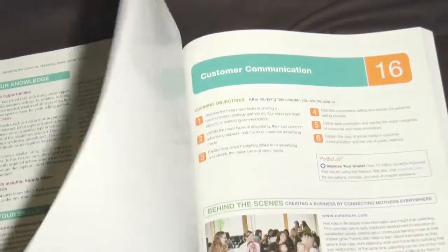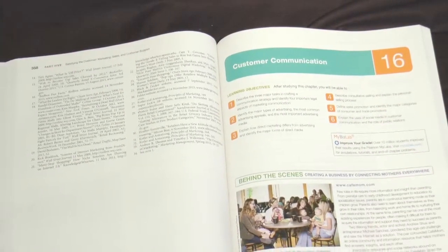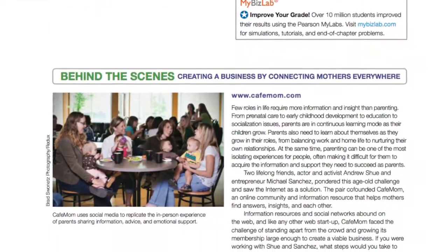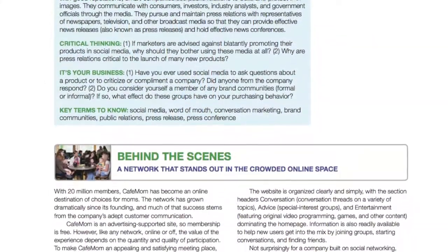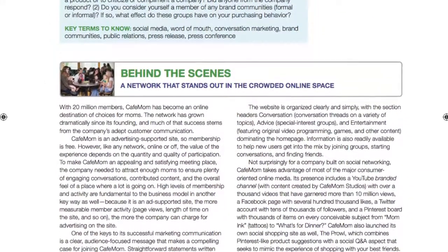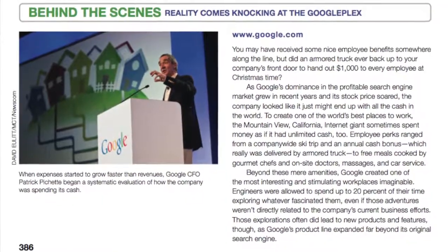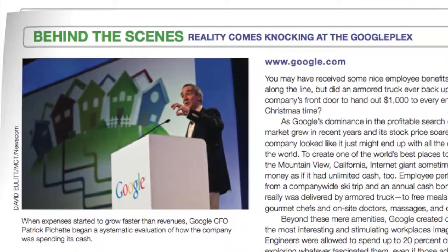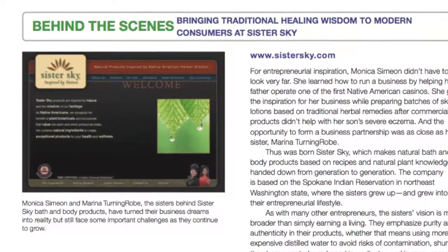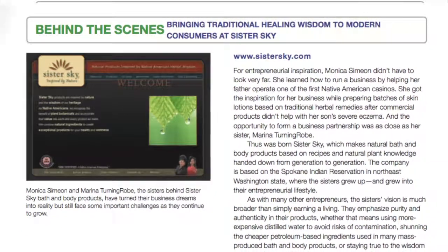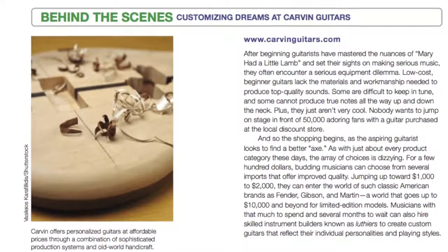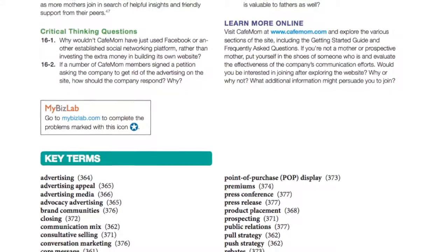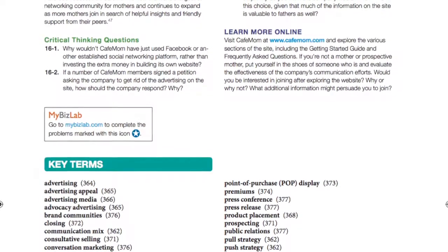Every chapter in Business in Action is bookended with a behind-the-scenes vignette and case study pair that helps students grasp the principles covered in the chapter. The chapter-opening vignette introduces an entrepreneur or executive faced with a major strategic challenge and encourages students to imagine how they would address it. The chapter-closing case study describes the strategic choices the company's leaders made, including how they applied the concepts the student just learned. Three critical thinking questions require students to apply the concepts, and they can find out more about the featured company by completing the Learn More Online exercise.